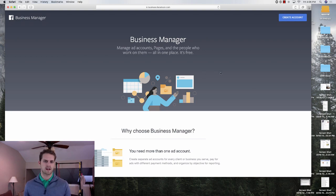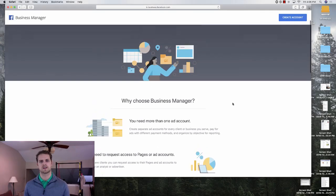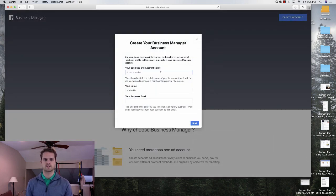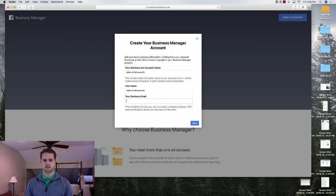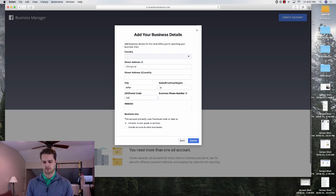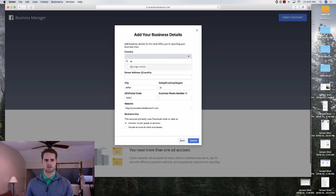For the sake of this video we're just going to get going. Click on 'Create Account' and then go through all of these fields. I'm just going to call this 'Adam Middlesworth', enter an example email at adammiddlesworth.com, click next, and fill out the address — 123 Main Street, Dallas, Texas. Fill out all this information, select that you live in the U.S., and proceed.